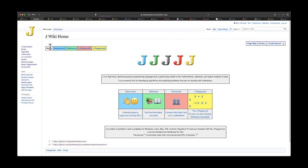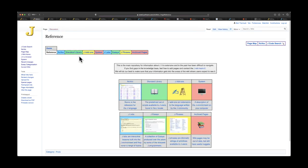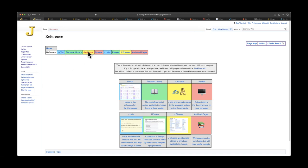Similarly, if we go back up to reference, we have some things that are more useful to people who may be more experienced and may be looking for reference materials. Nuvox, you can see, is here as well, which makes sense for reference. Also, J add-ons.